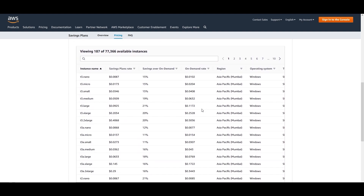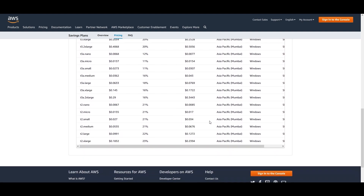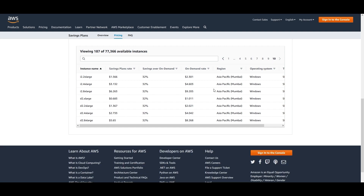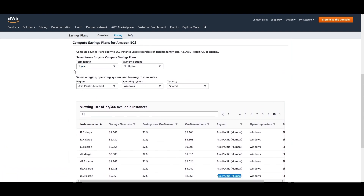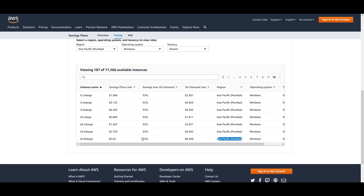Now you will see all the discounts available — the savings you get over on-demand instances. You get 15% on t3.nano, and looking at the larger instances, the highest savings come from those. For example, d2.8xlarge has a Saving Plans rate of $5.65 versus an on-demand rate of $8.268 in the Asia Pacific Mumbai region, giving you 32% savings on a one-year term.